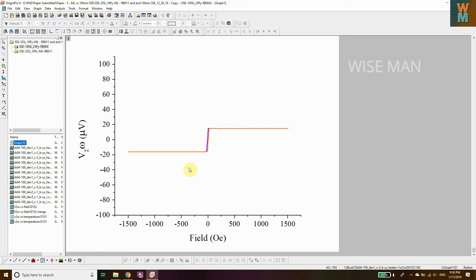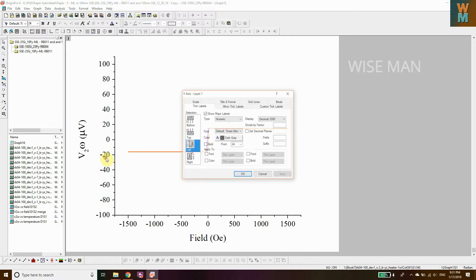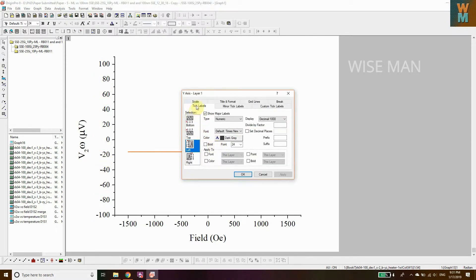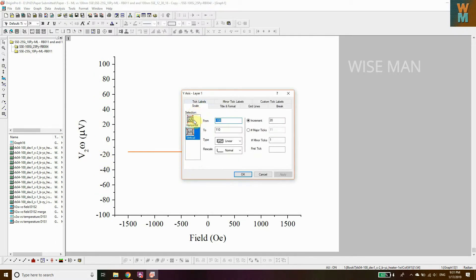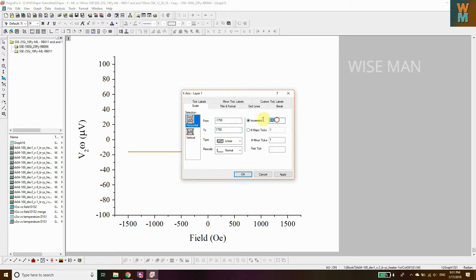Double-click on this axis and you'll get the scale here. The horizontal is minus 1750 to increment 500. Vertical is minus 100 to 110, increment 20. Be sure this has to be the same for both graphs.